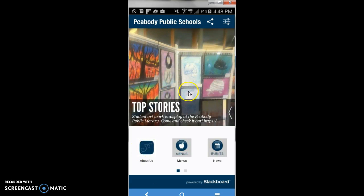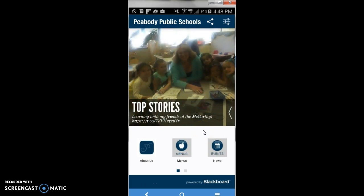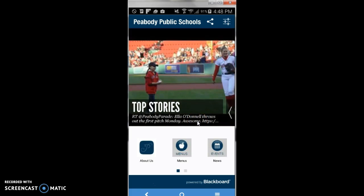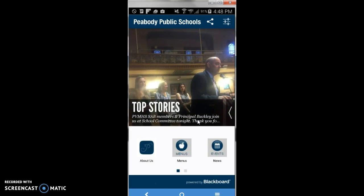Once the app comes up, you'll notice the front screen is a series of pictures. These are tweets that are put out by our assistant superintendent and superintendent. This is one of the ways you can use our app to get information from our district about what's coming up.